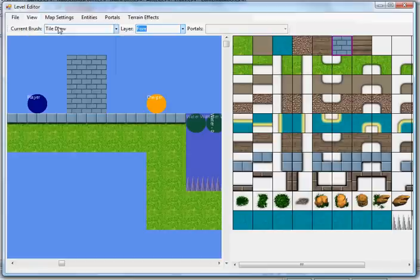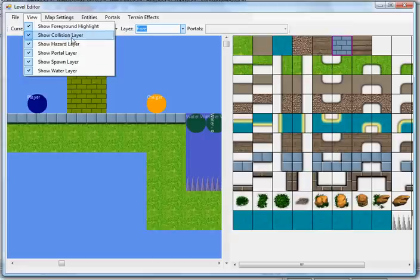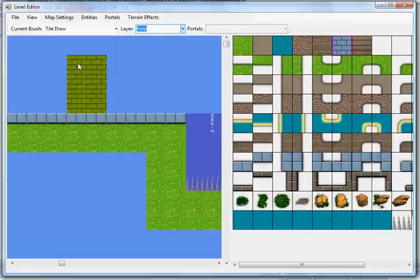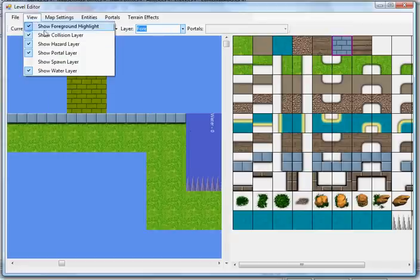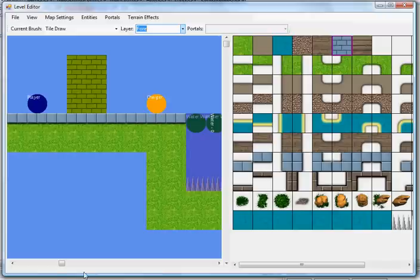You can turn that on and off using the view menu, you can disable the highlight, collision layer can be turned on and off, hazard layer, portal layer, spawn layer. Water layer, same thing, in case you want to just focus on the art or if things are getting on top of each other.